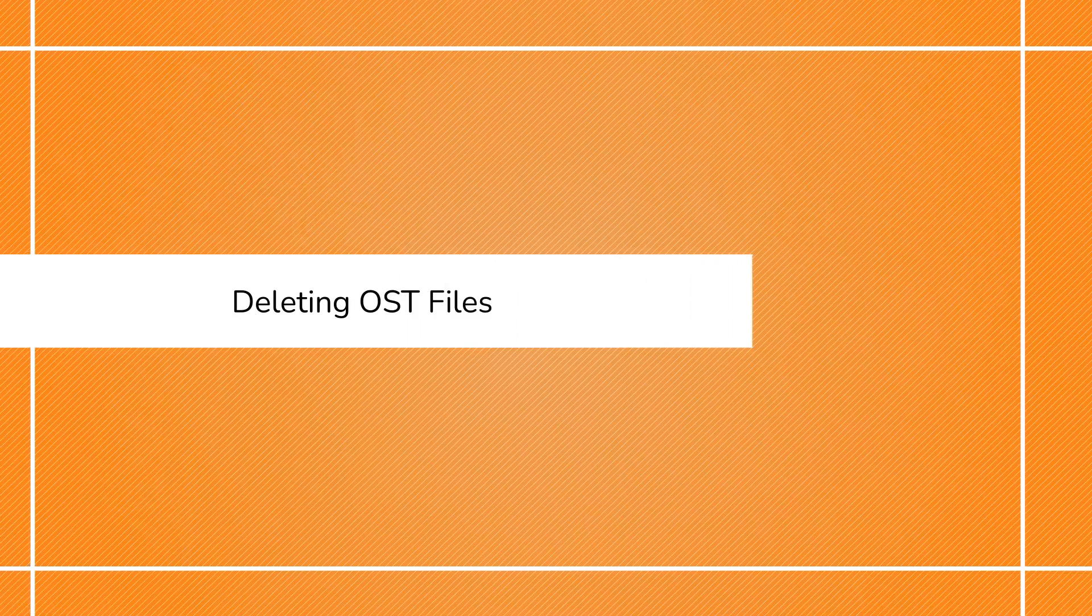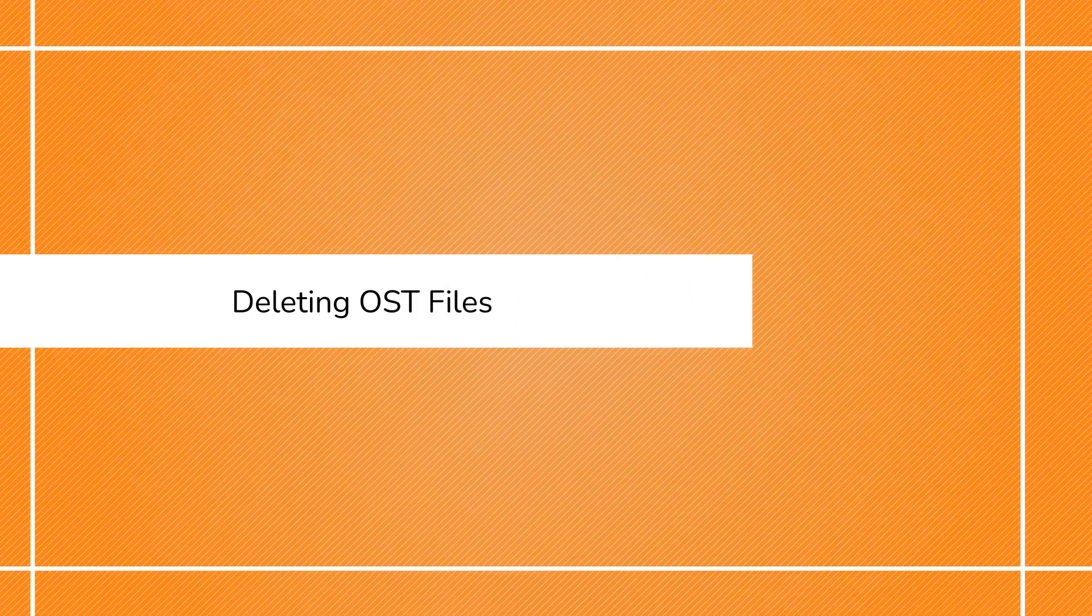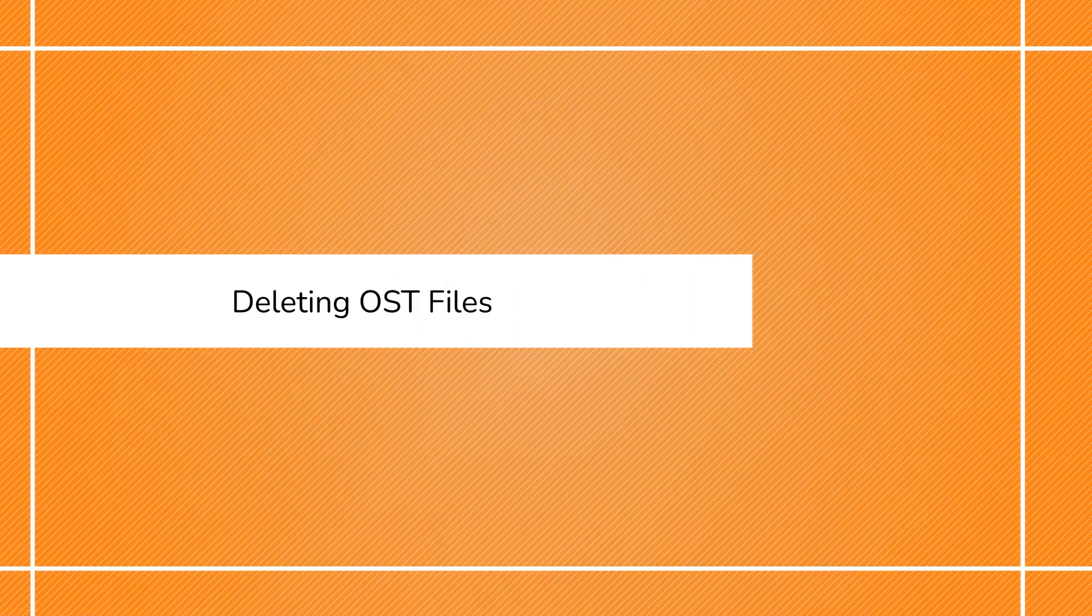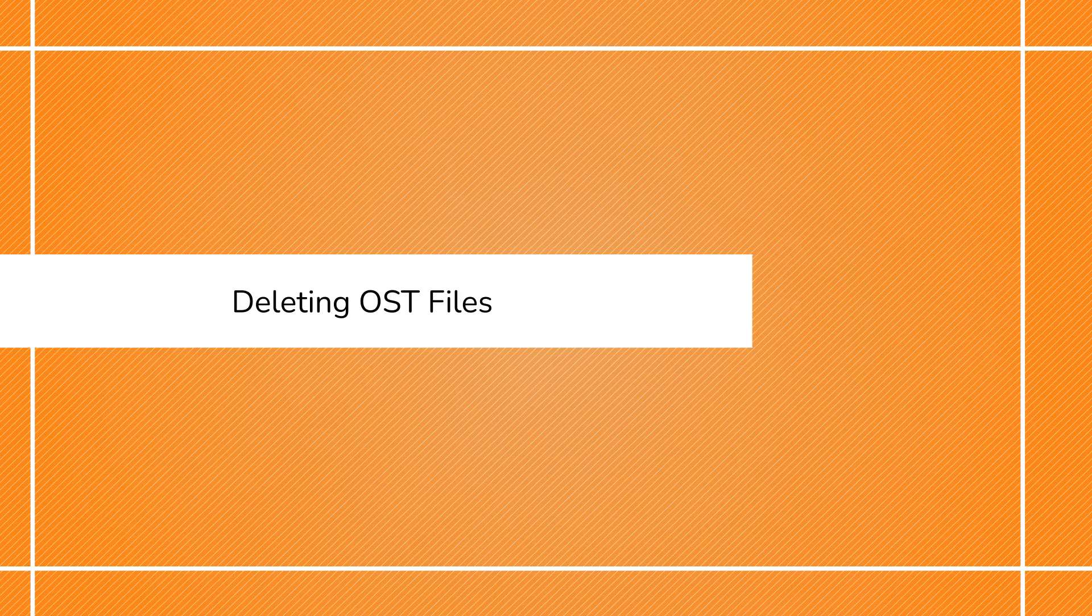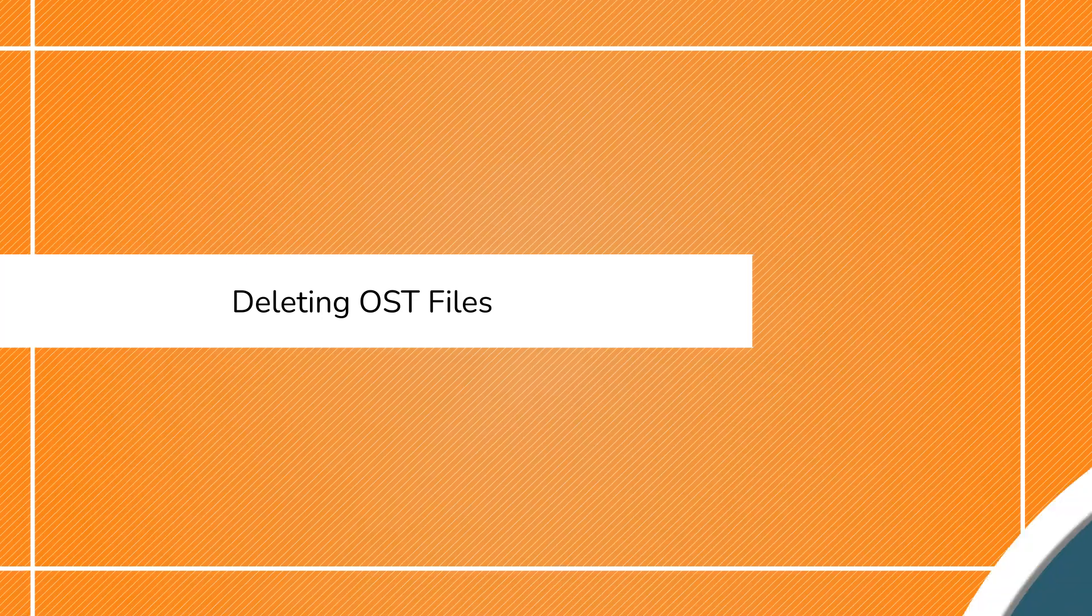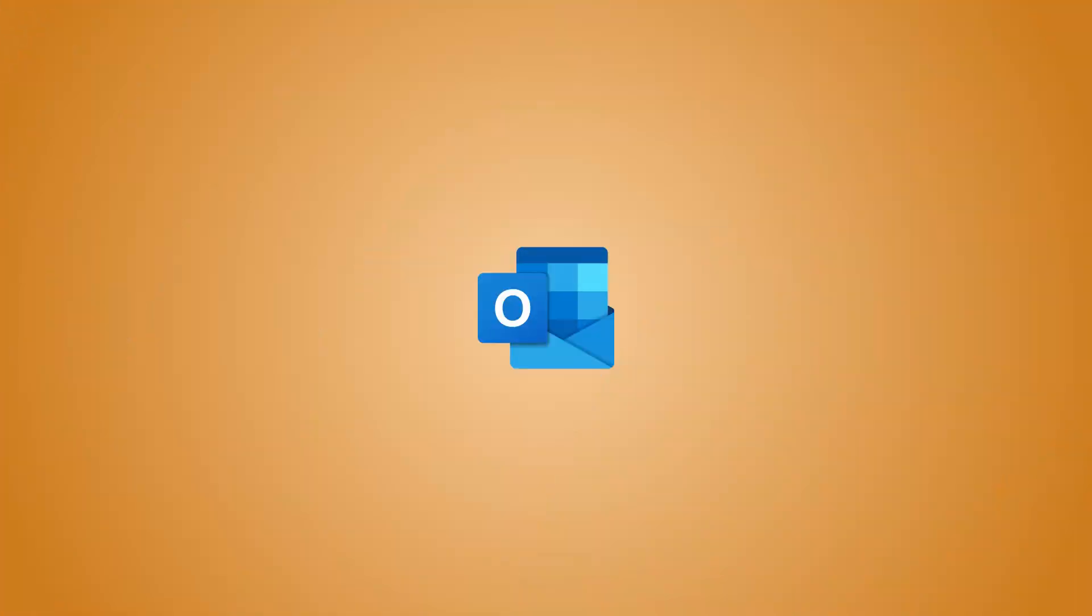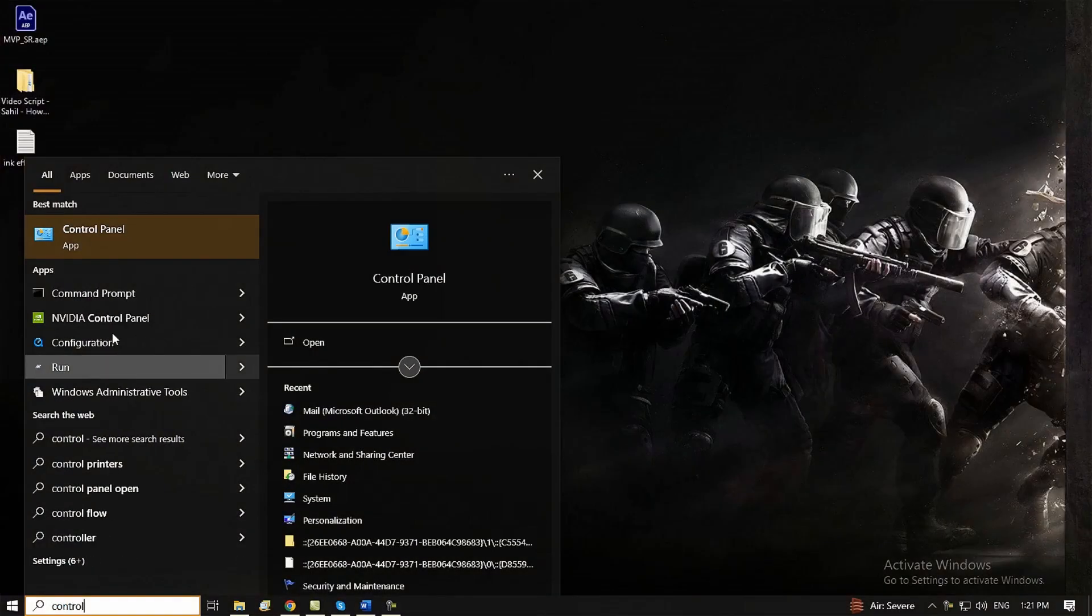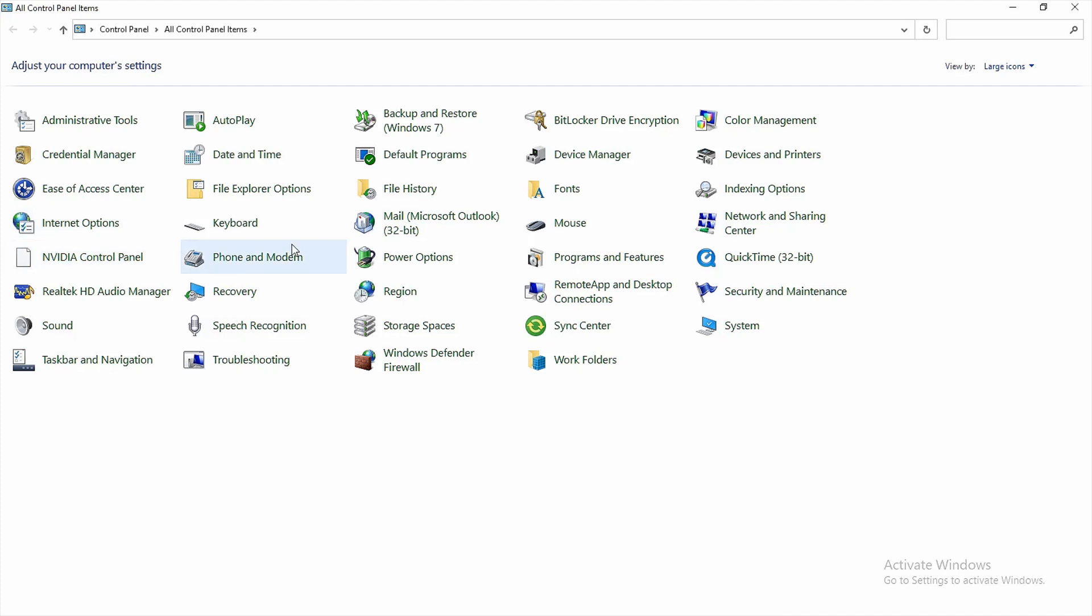Method 1: Deleting OST files. This method includes the good old delete and refresh technique. Here is how you can easily recreate OST files in Outlook. Exit the Outlook application, go to the control panel, and open the mail settings.